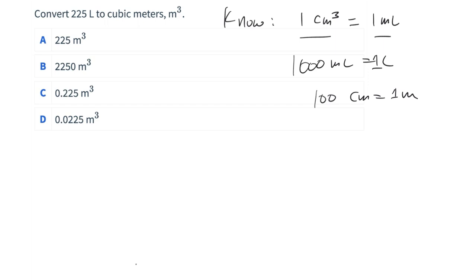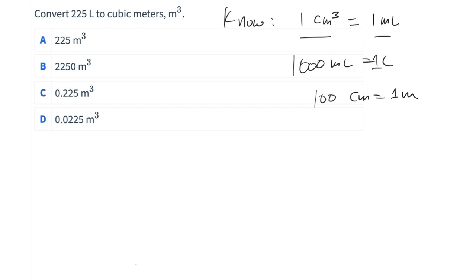We could possibly know a direct conversion factor. If we know a direct cubic meter to liter conversion factor, we can use it — but we have to know it. You probably won't be given that one on a test. This one is pretty obvious, so we're going to know it. That's an exact conversion; in fact, all these conversions here are exact.